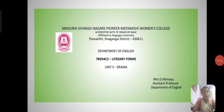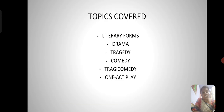Greetings to everyone. This is Abhinaya, assistant professor, Department of English. I am going to talk about a particular topic: drama from literary forms. The topics covered in this PPT are the definition of literary forms, drama, what is tragedy and comedy, and tragicomedy — these are all the parts of drama — and also one act play.